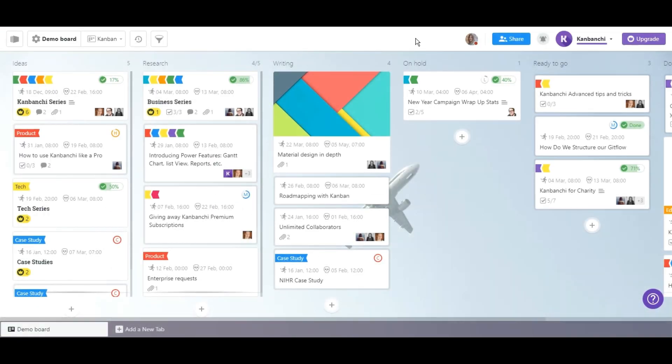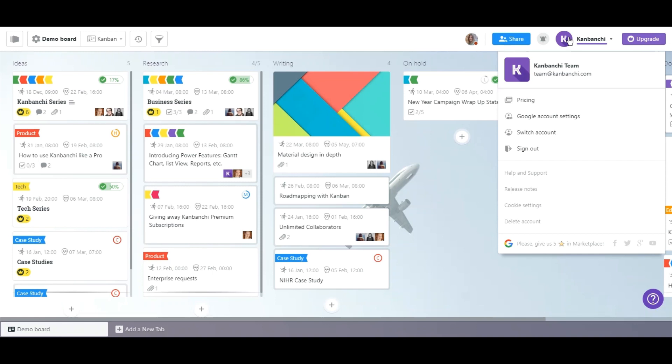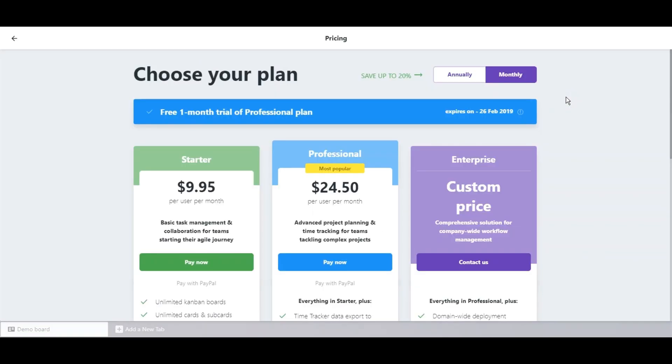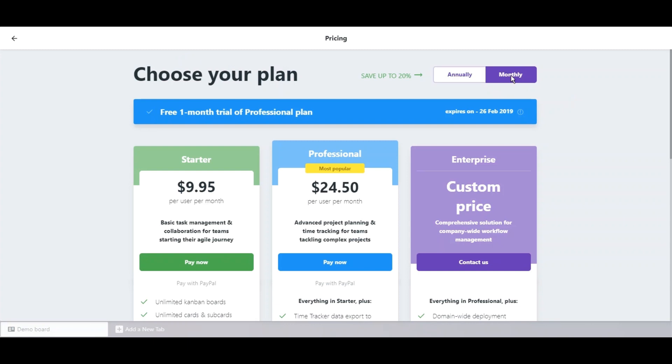Hello everyone! Today we introduce the option you've been desperately waiting for. From now on, you can buy and manage subscriptions for your team right in the application.